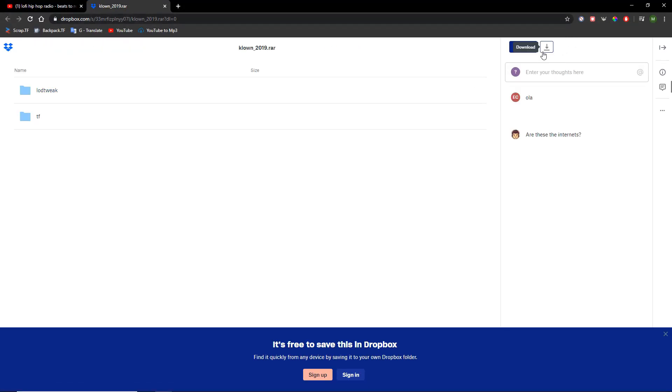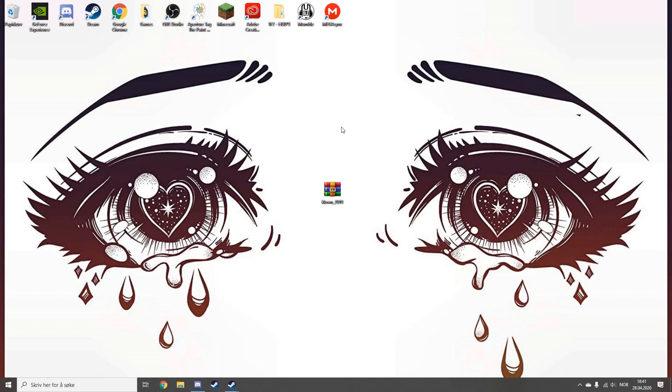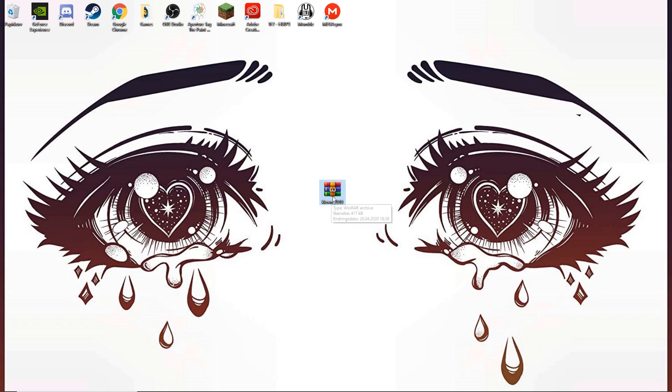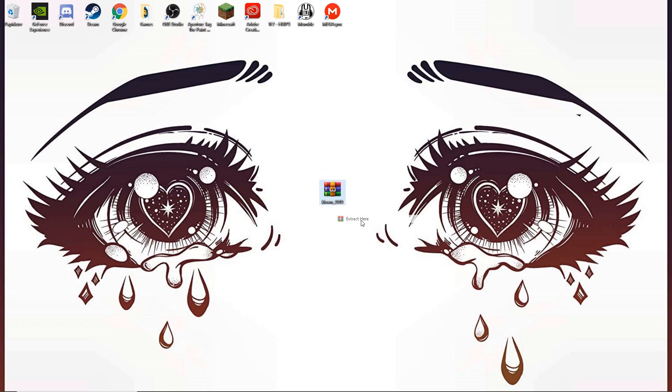You're going to want to download this. I already have it, so I'm not going to do that. When you download it, it should be in a zip file. Extract this and you'll get two folders.